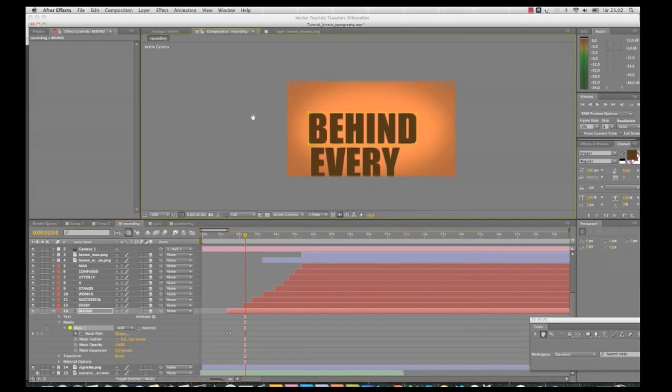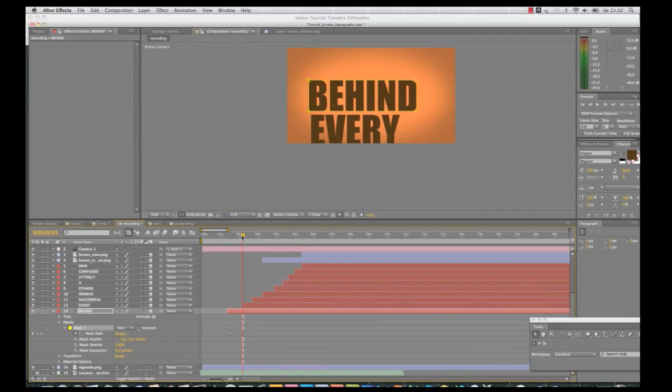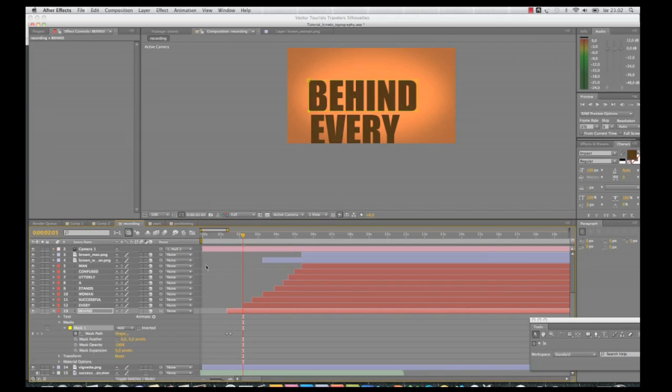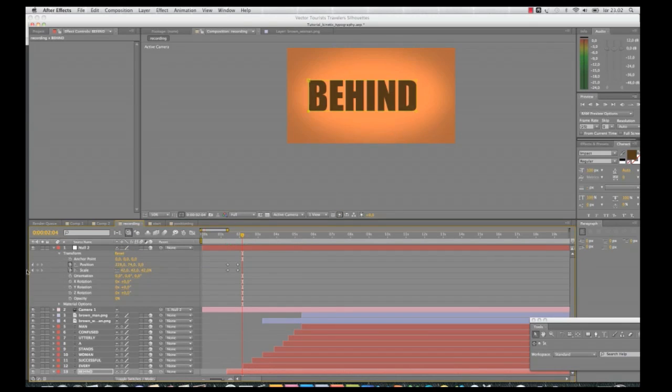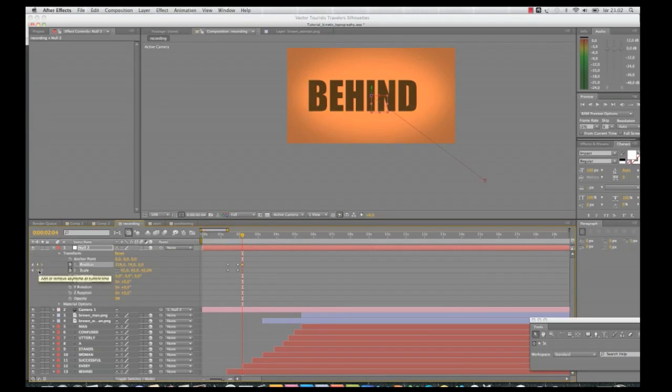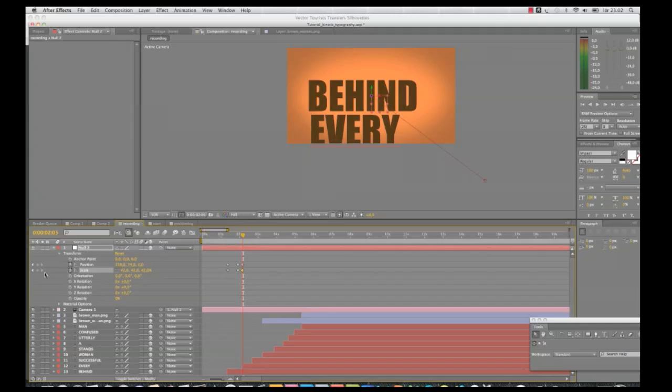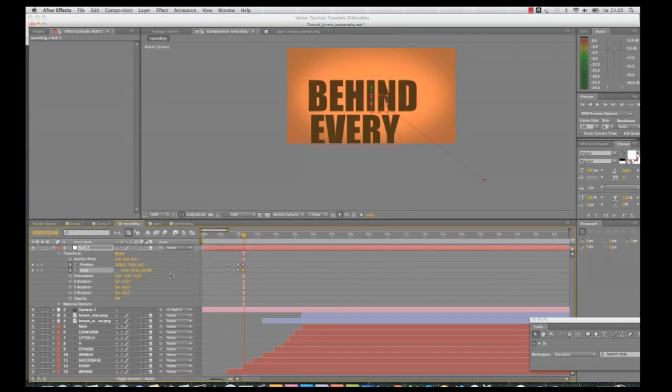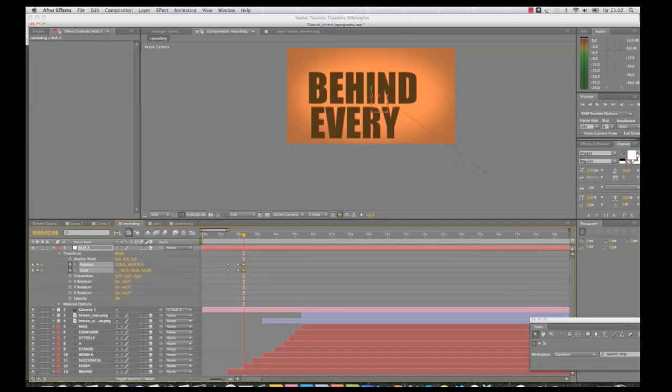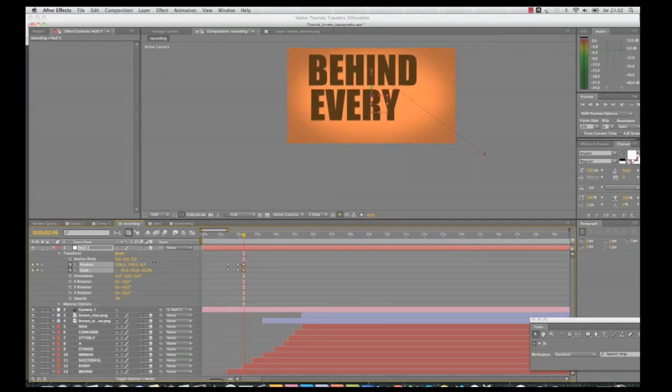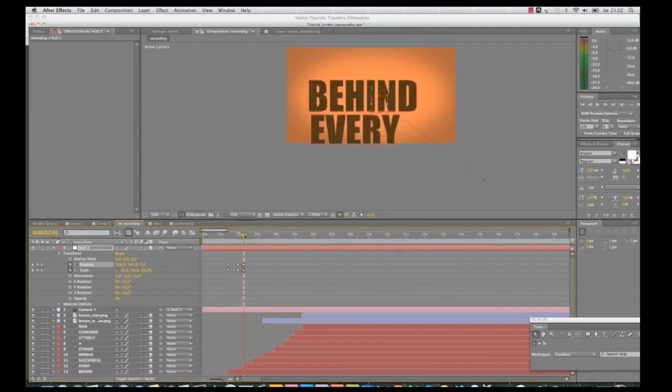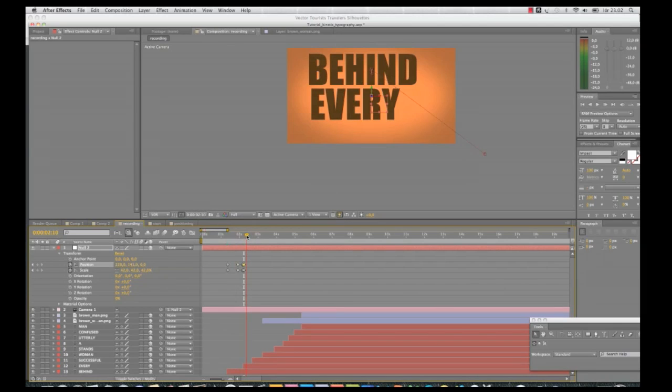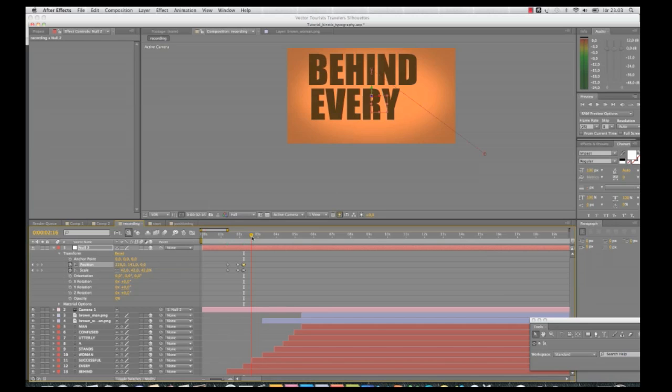And now I need to see when the next word comes in. And go up to the null object. And I'll put it in keyframes. And I want to position this a bit more up to the top. And now I need to see where the next word successful is where it will be according to the timer.